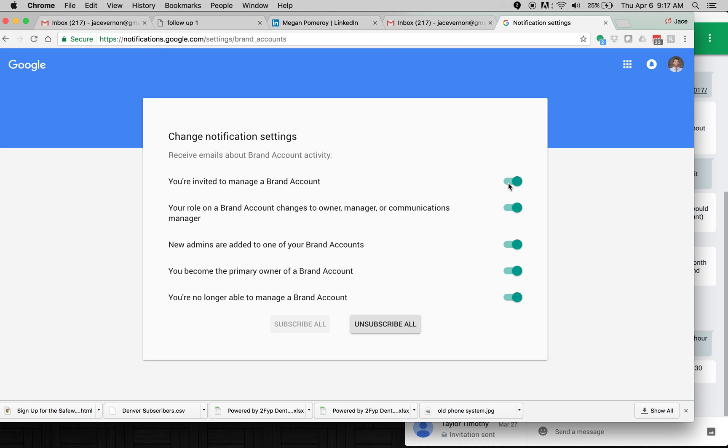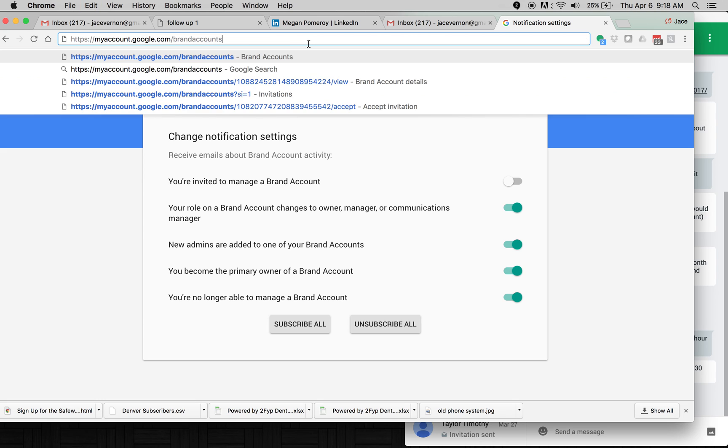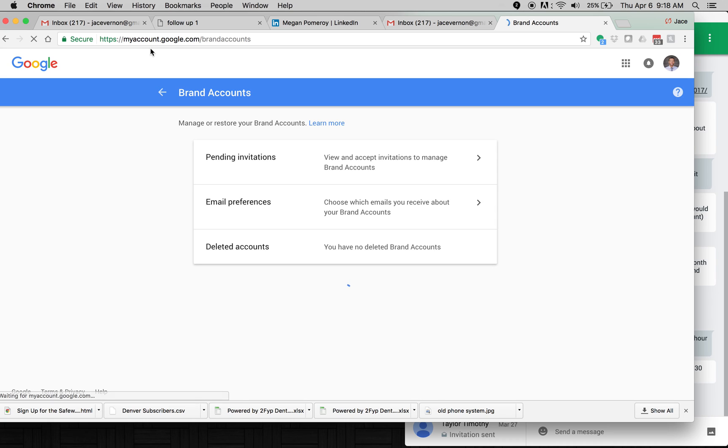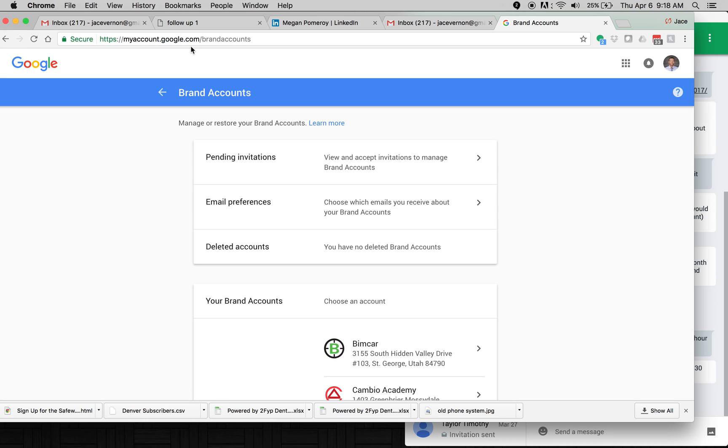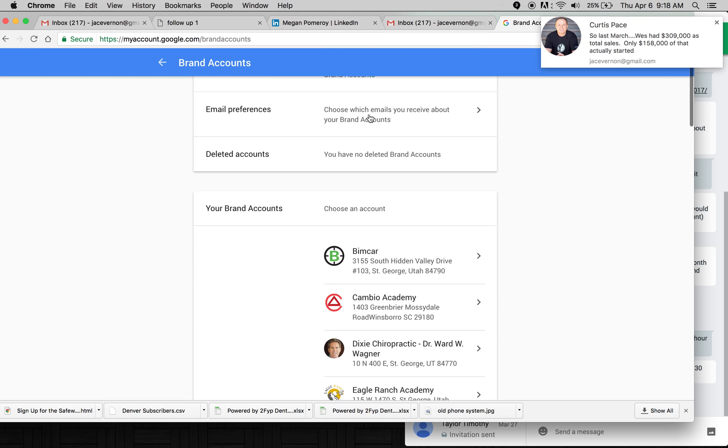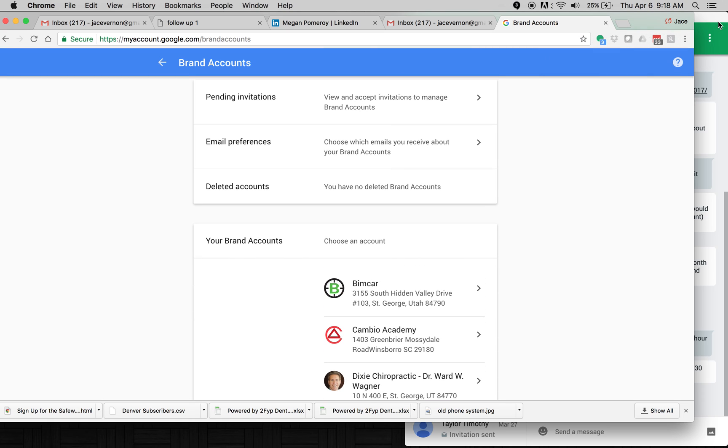So if you have questions, just look it up. But that is how you're going to accept invitations for Google accounts. Just remember that URL. It's this URL. Myaccount.google.com backslash brand accounts. And there you'll be able to accept it.